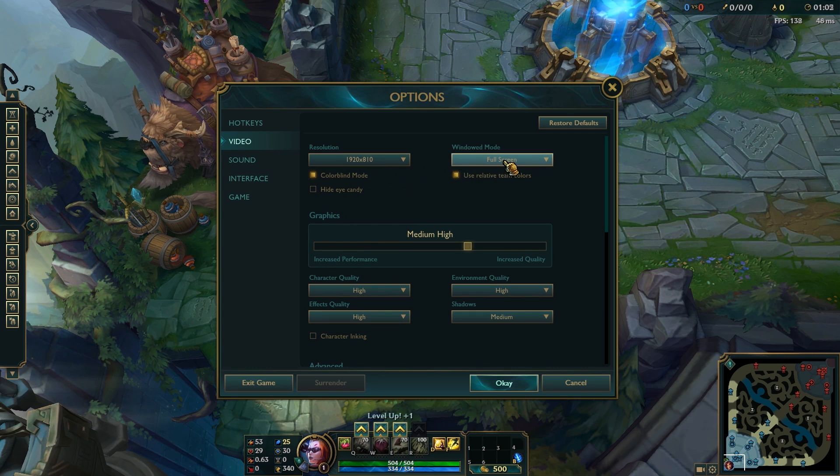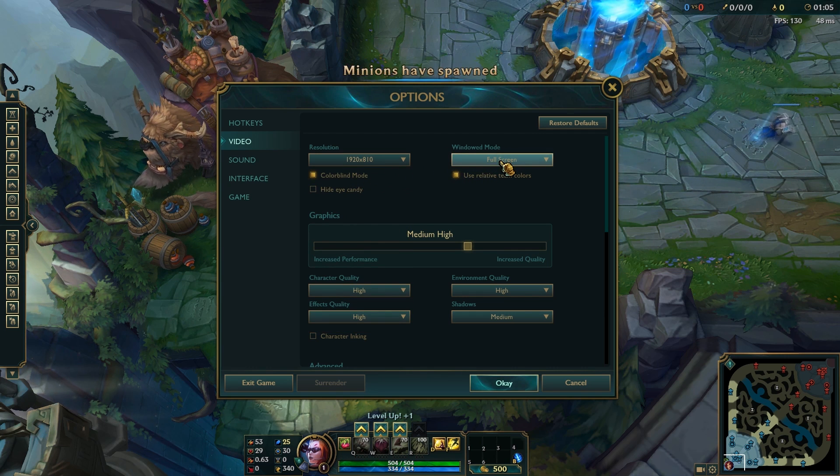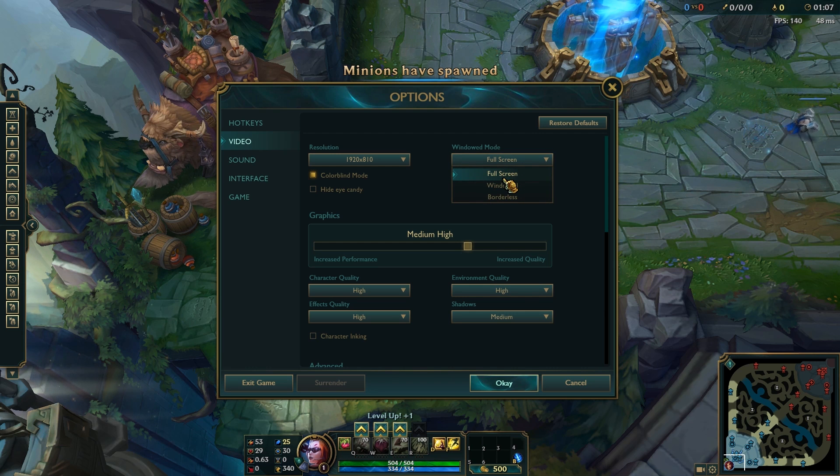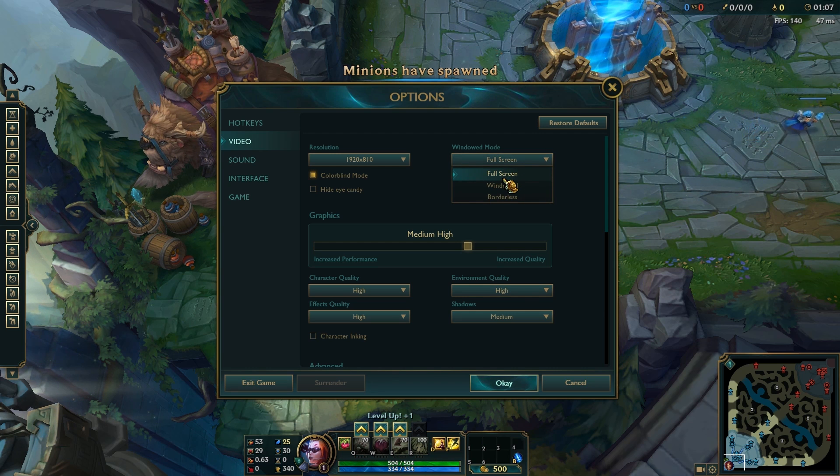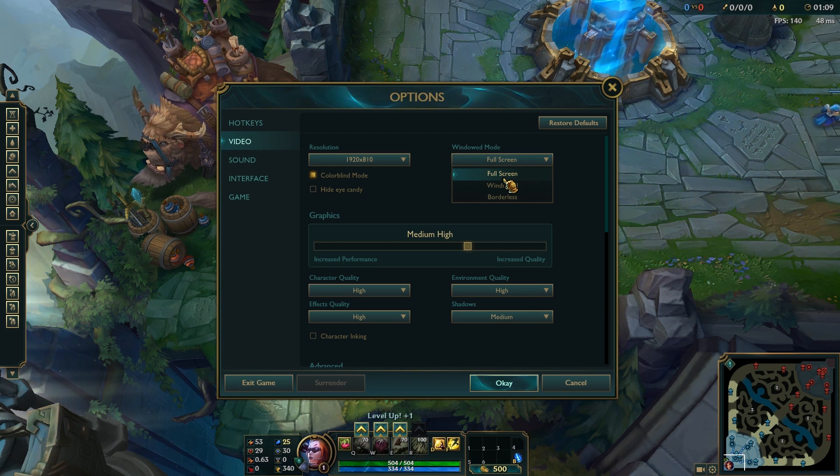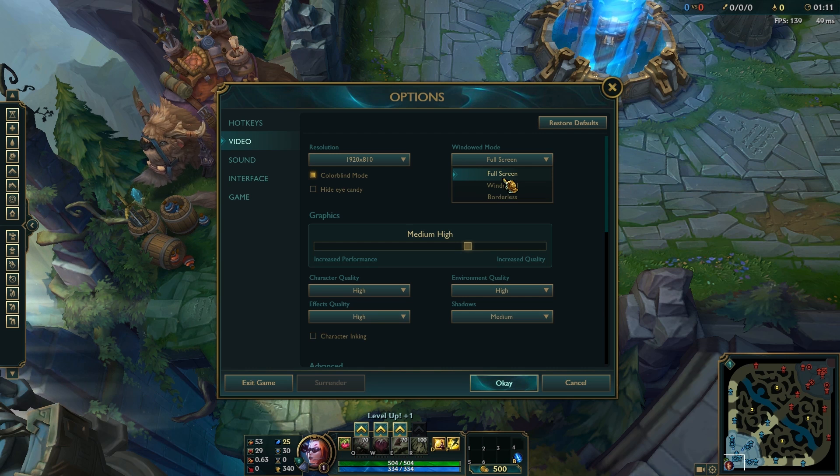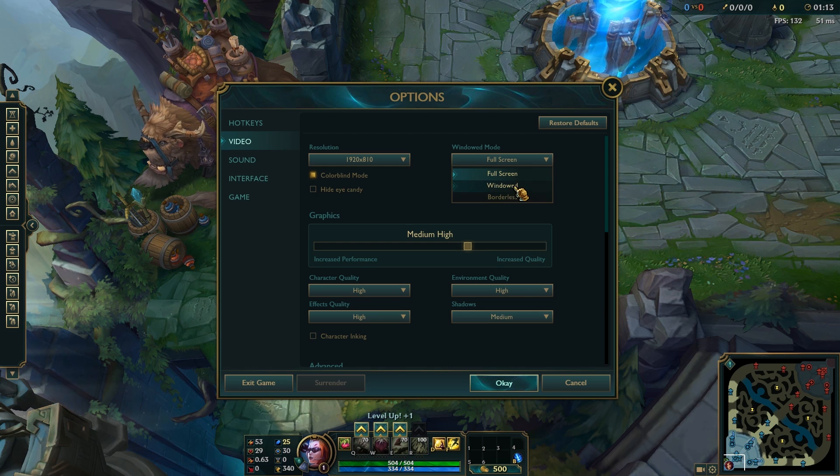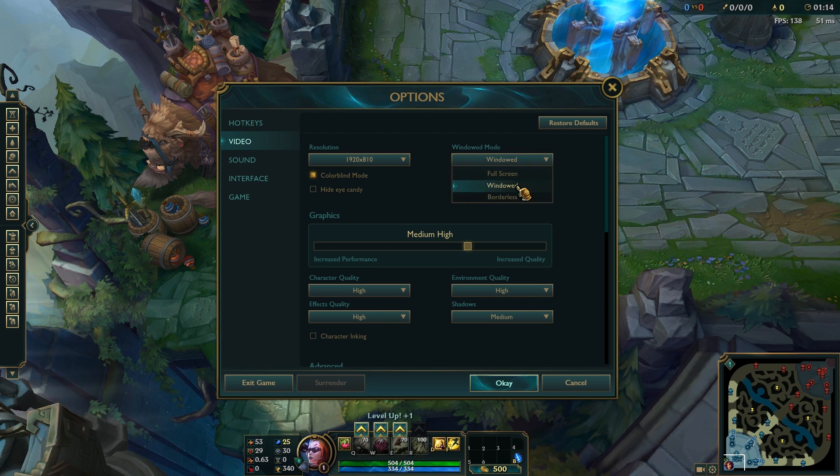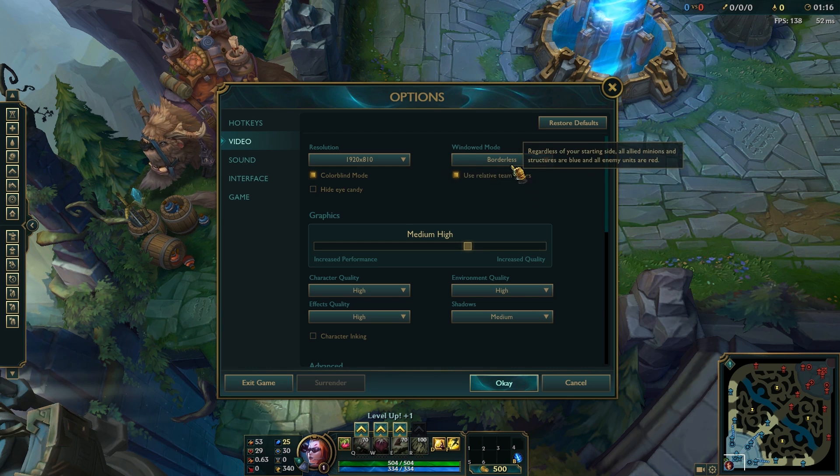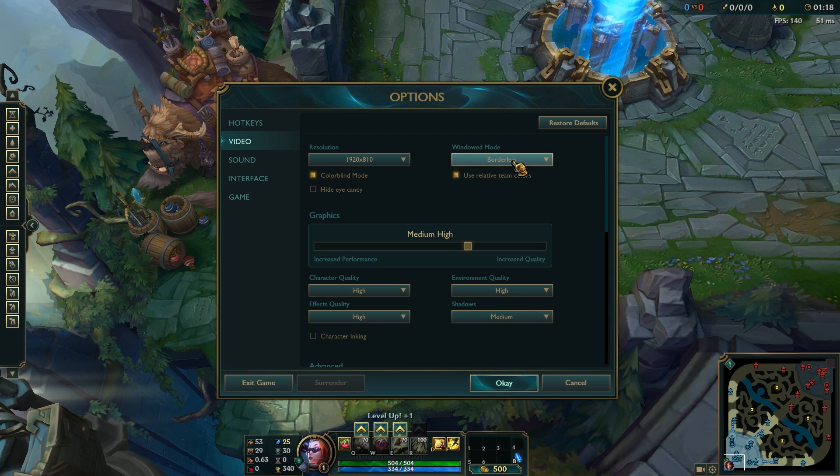Over here, in the windowed mode, I actually recommend full screen, because chances are it'll stretch out for you if you prefer that. And if you don't prefer it stretching out, we can try windowed or borderless to keep the aspect ratio without stretching out.